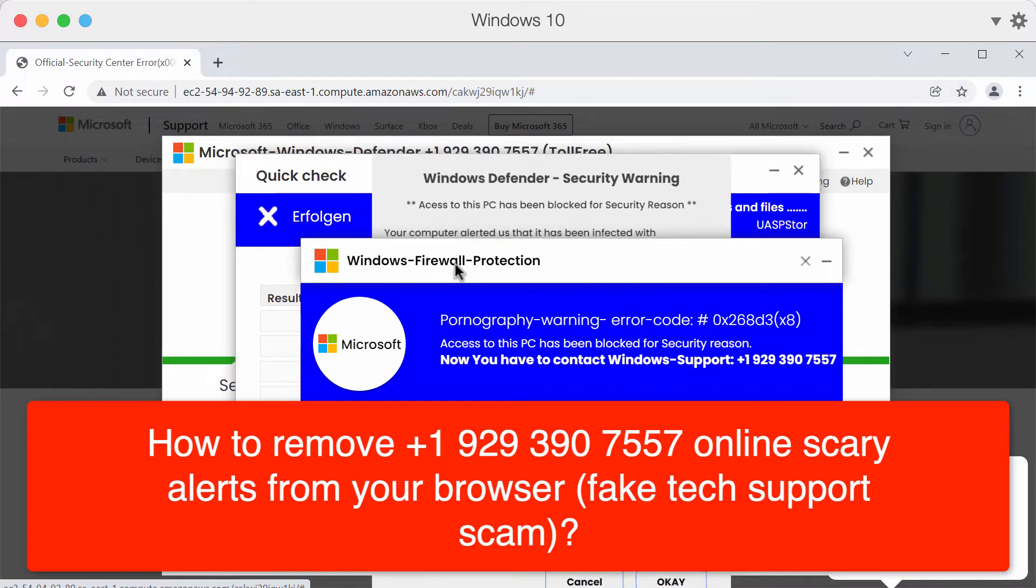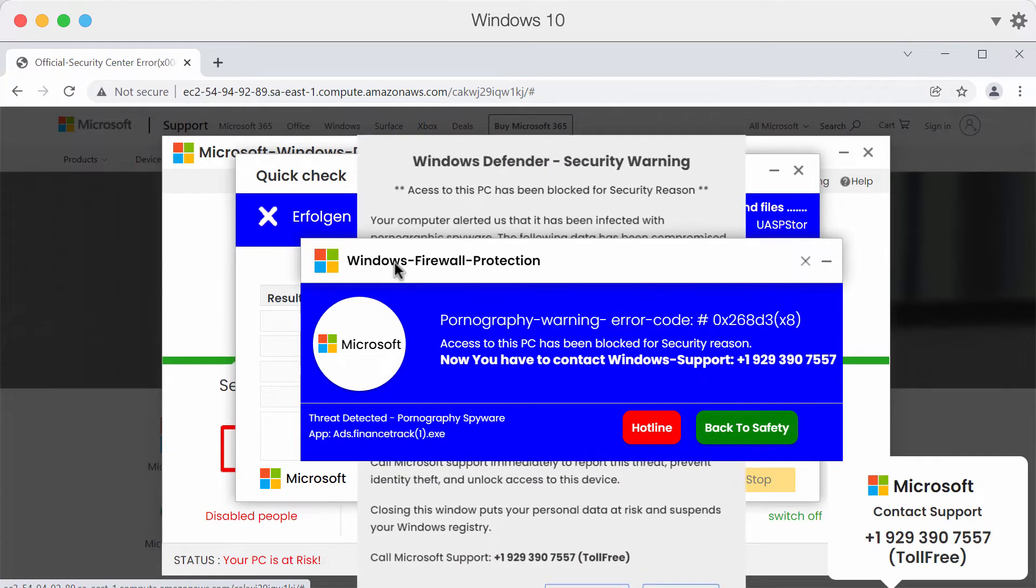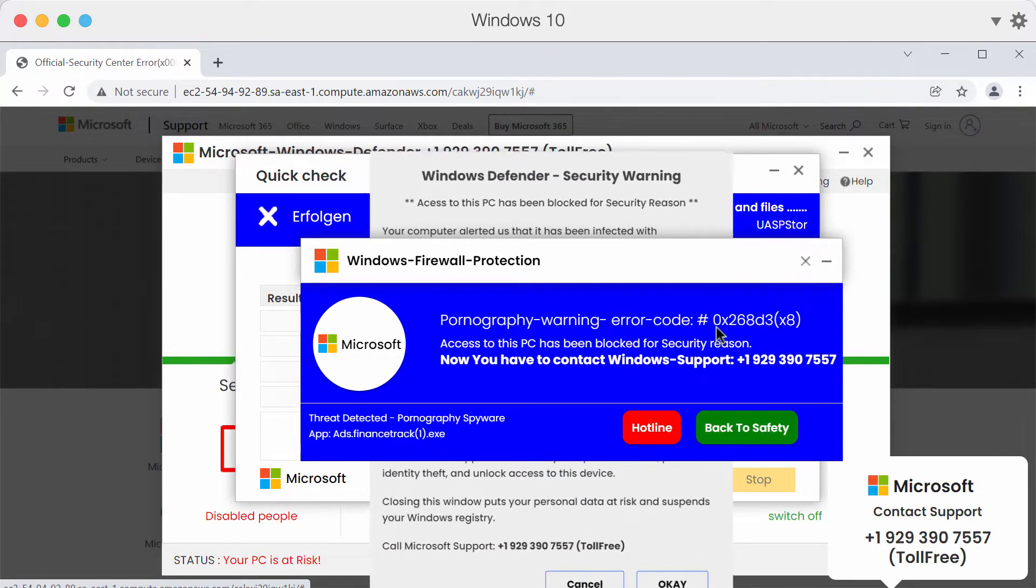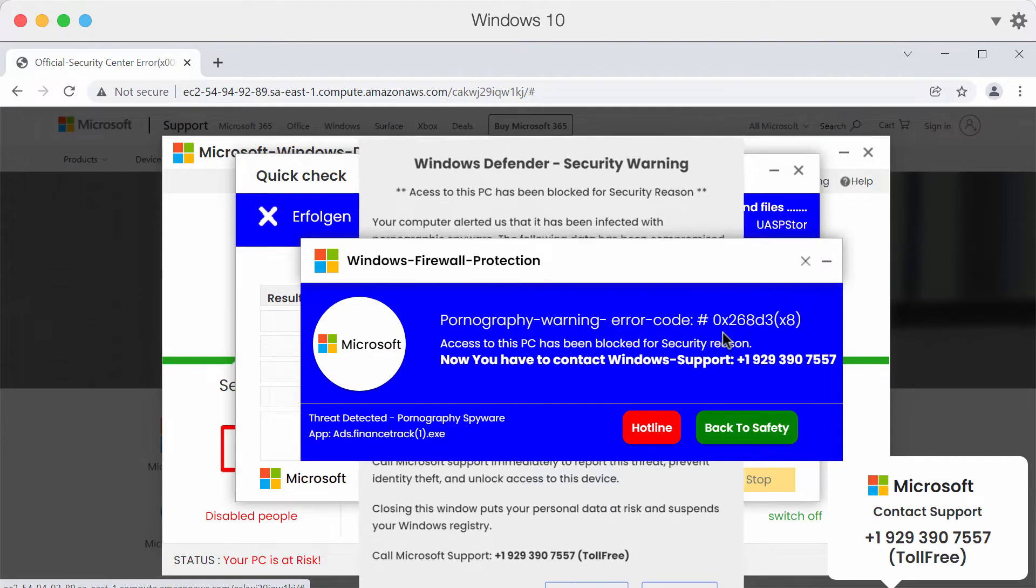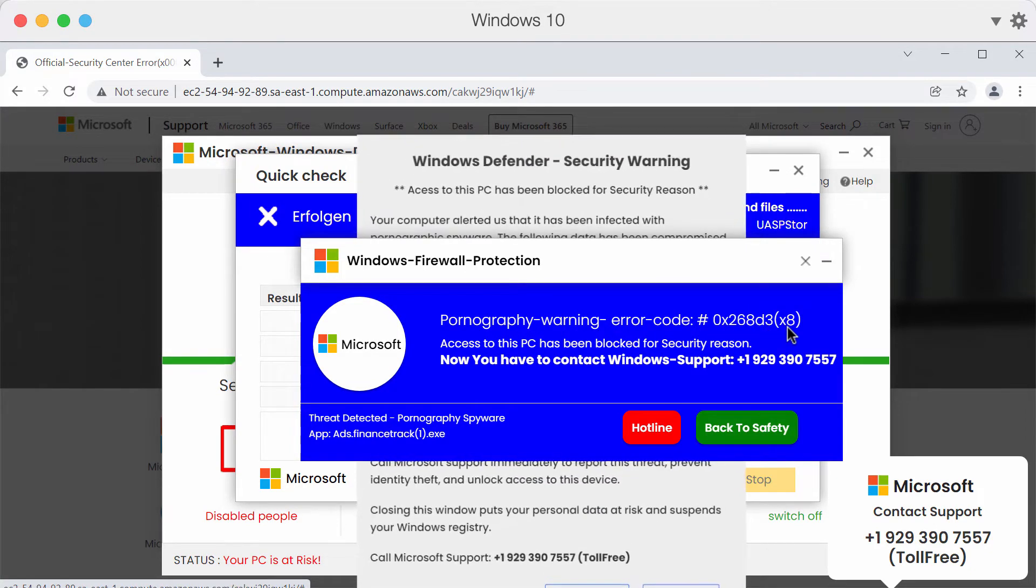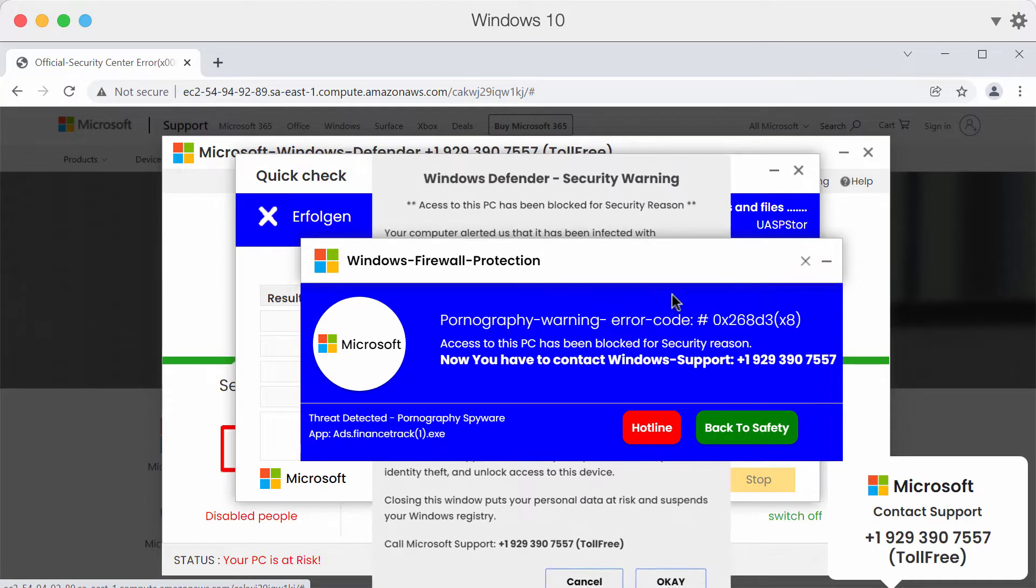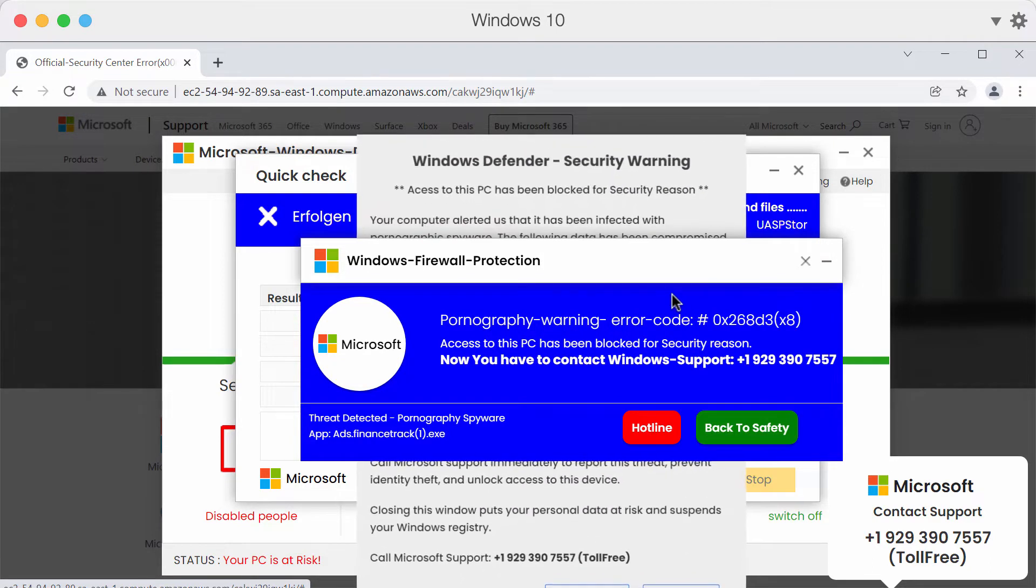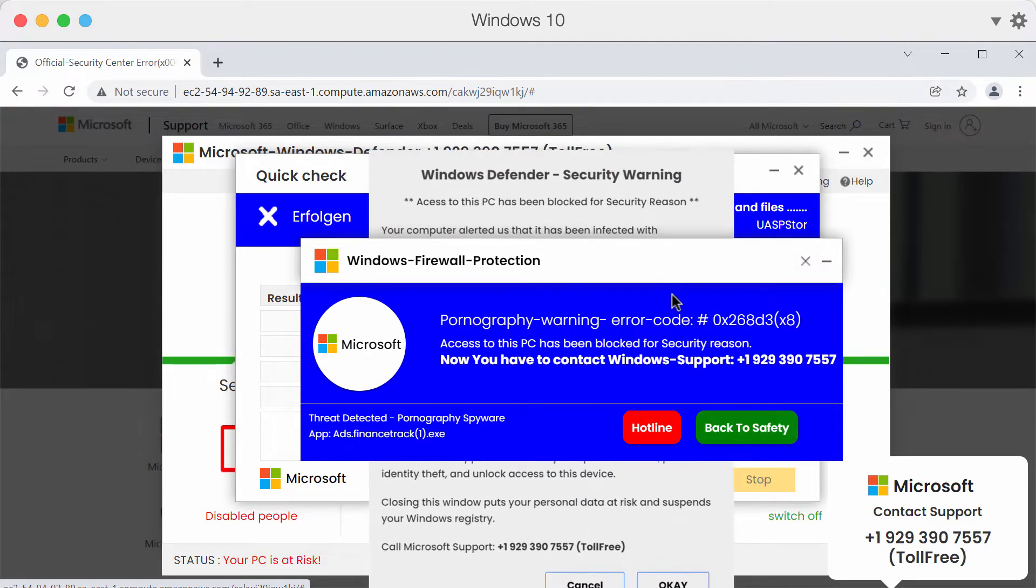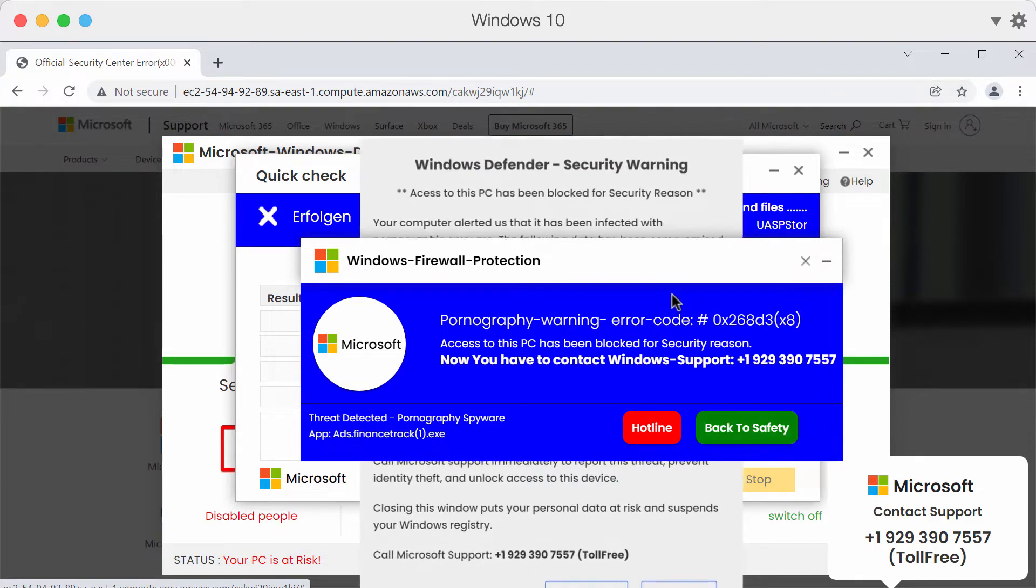The pop-up claims to be a Windows firewall protection alert. It quotes error code 0x268d3x8 and telephone number +1-929-390-7557.